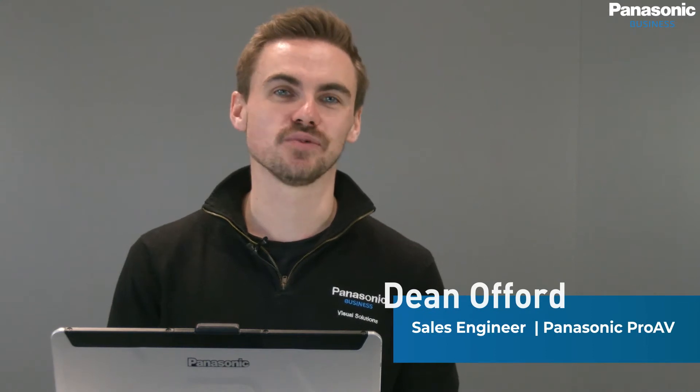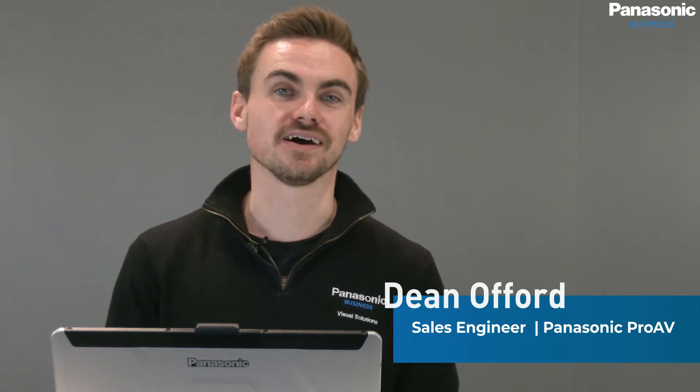Welcome back to another how-to episode from Panasonic Pro AV. The series consists of a number of videos that we'll use to cover questions that we frequently get asked.